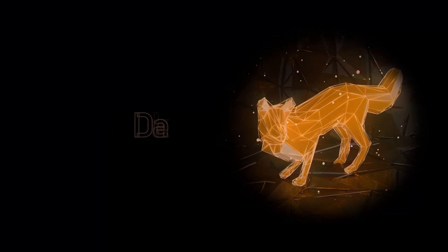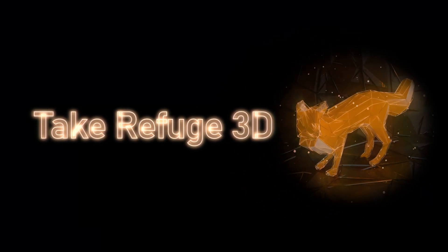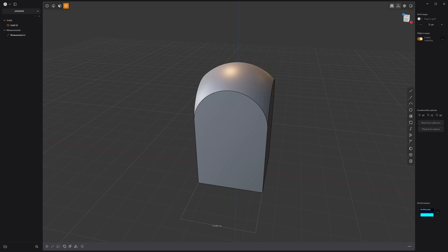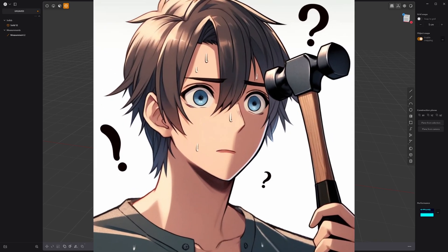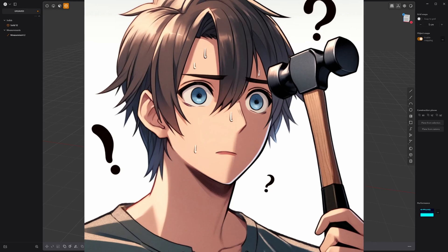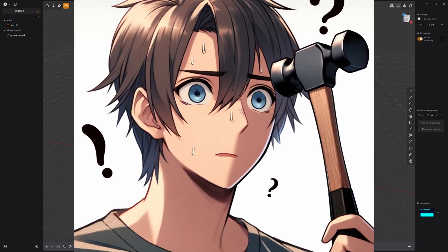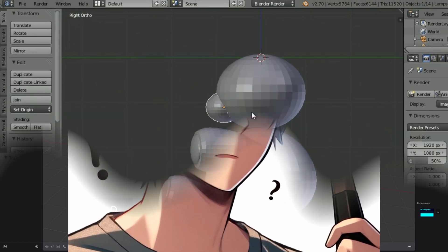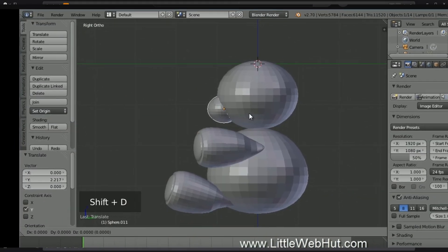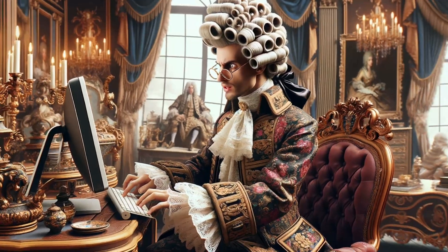Hello and welcome back to Take Refuge 3D with me, Peter. When you're first starting out in 3D, you'll get a lot of people telling you that you're doing something wrong, and most probably you are doing most things wrong.